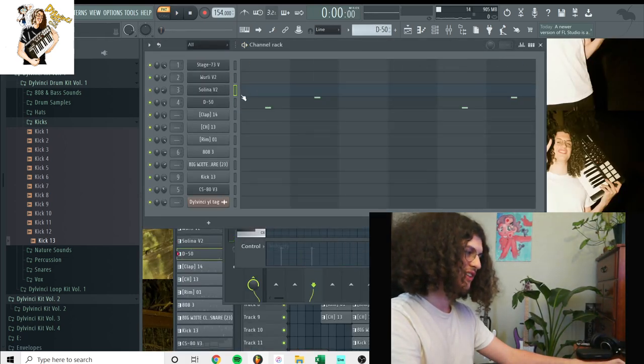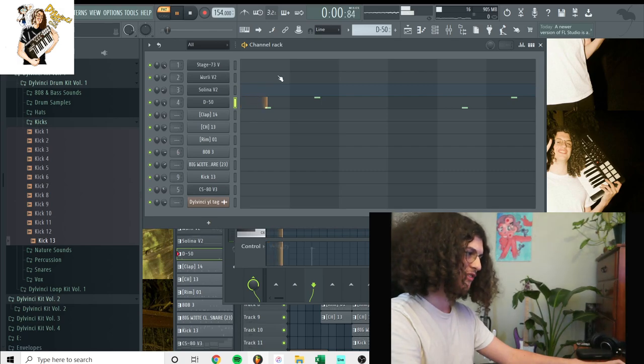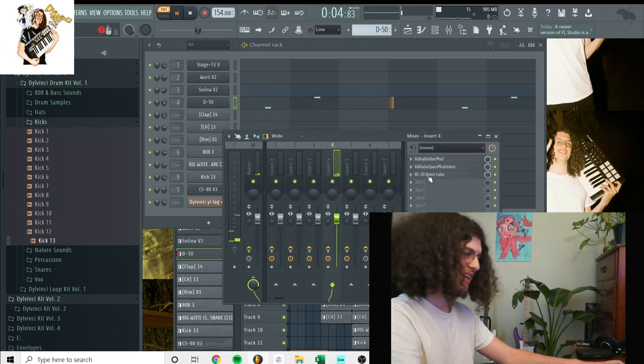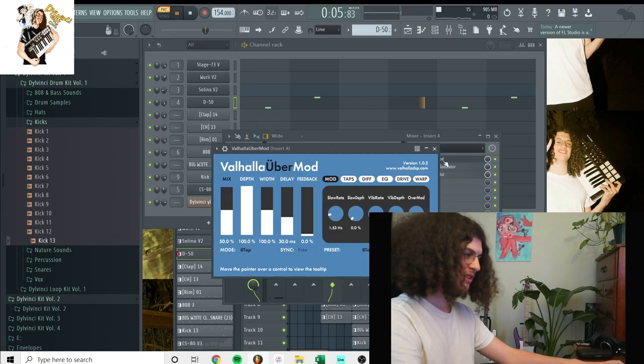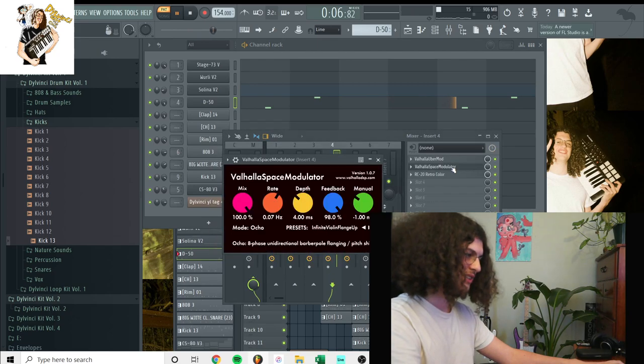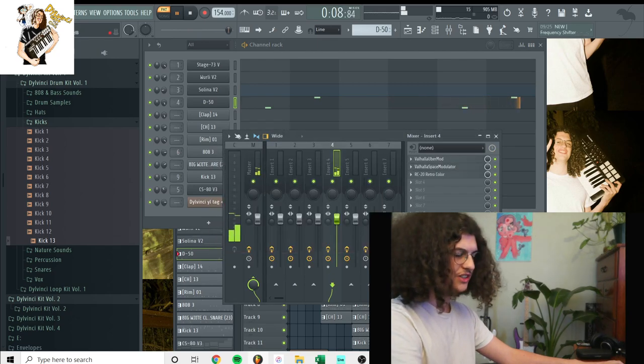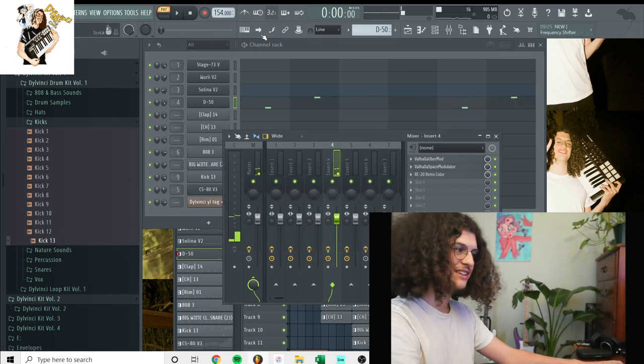Now I used D-50, I used a bell in it, I believe. And I believe I used the same exact presets on this one as well. I just EQ'd out some of the mid-end.